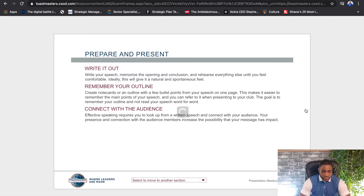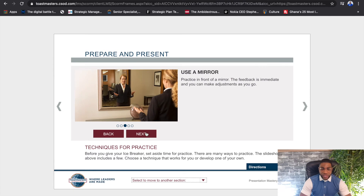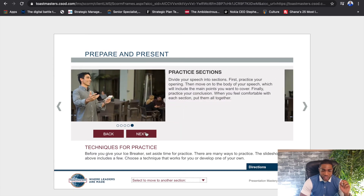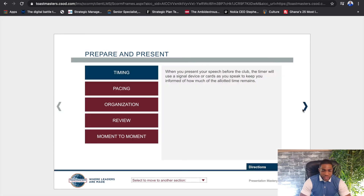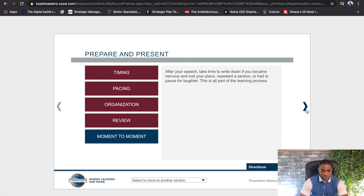It also shows you how to prepare for a speech and how to practice — this is one of the pages I really like because it highlights tactics to make sure that when you step on stage you've done the work. Tips include rehearsing with friends and family, recording yourself, using a mirror, breaking your speech into practice sections, and timing yourself. There's also advice on how to time, pace, organize, and review — lots of advice to make sure almost all bases are covered.